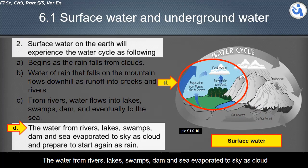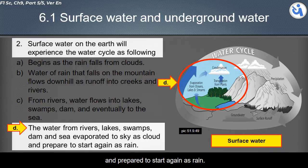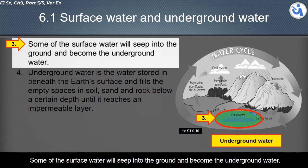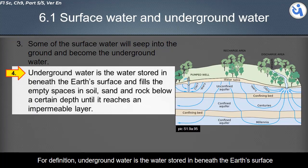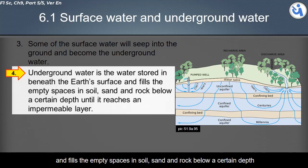From rivers, water flows into lakes, swamps, dams, and eventually to the sea. The water from rivers, lakes, swamps, dams, and sea evaporates to the sky as clouds, and then starts again as rain. Some of the surface water will seep into the ground and become underground water. Underground water is the water stored beneath the earth's surface that fills the empty spaces in soil, sand, and rock.